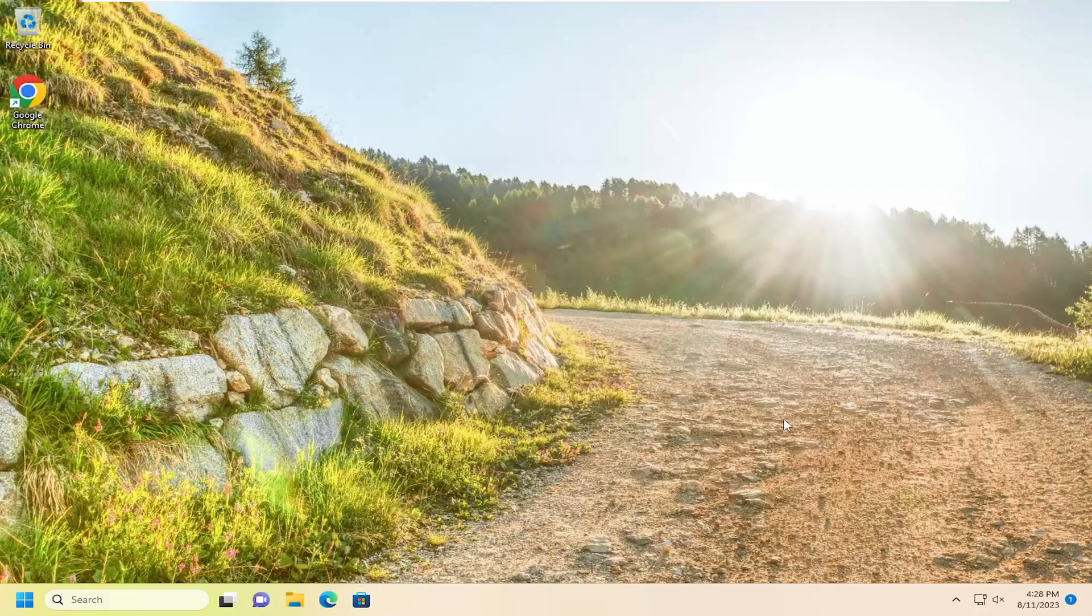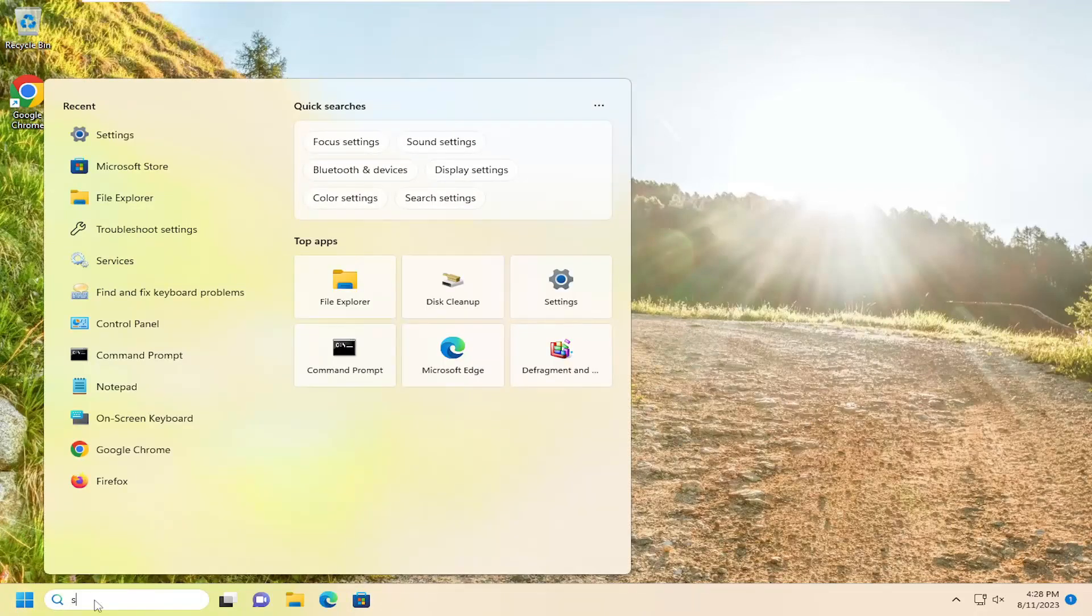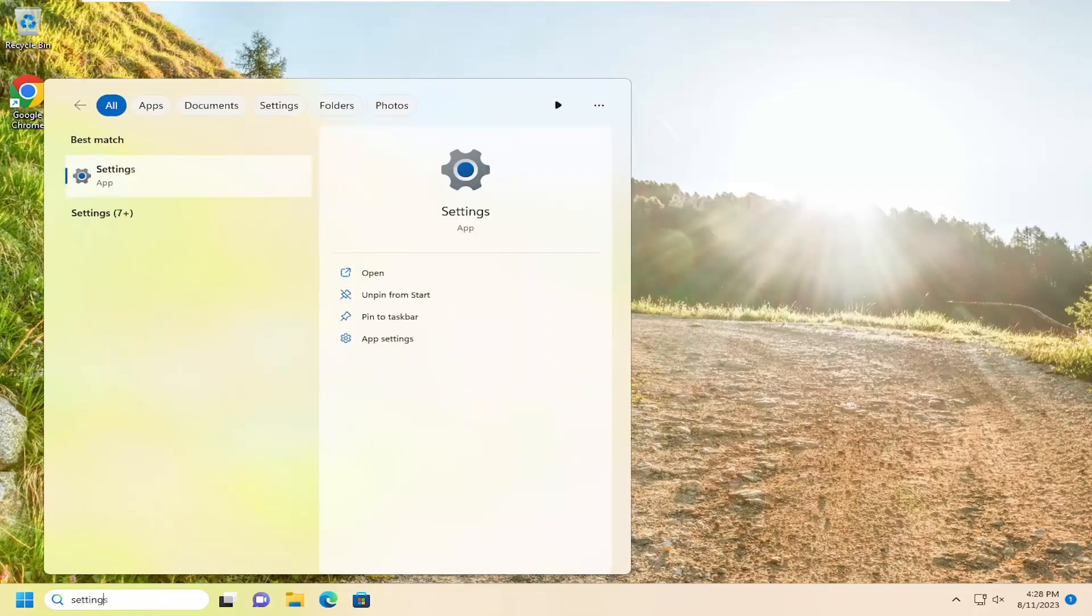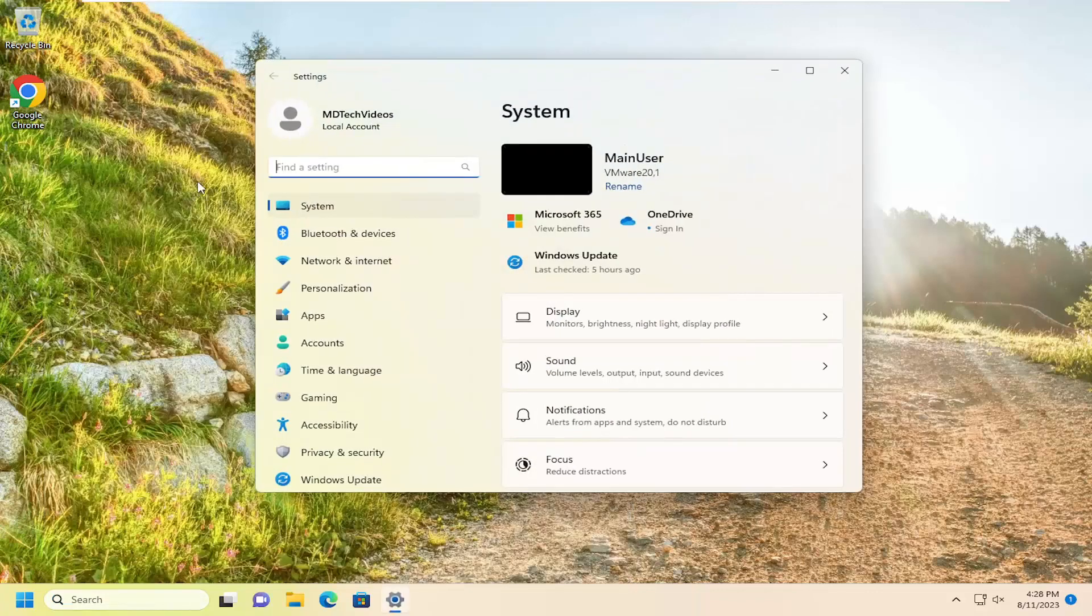If you're having an issue with Microsoft Edge, open the search menu. Type in Settings and select it when it appears as the best match.